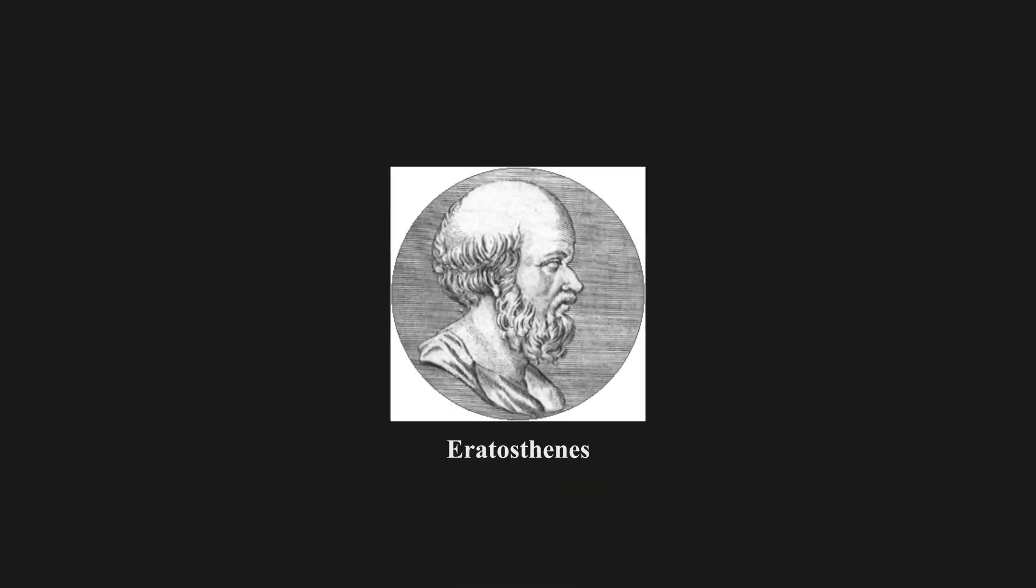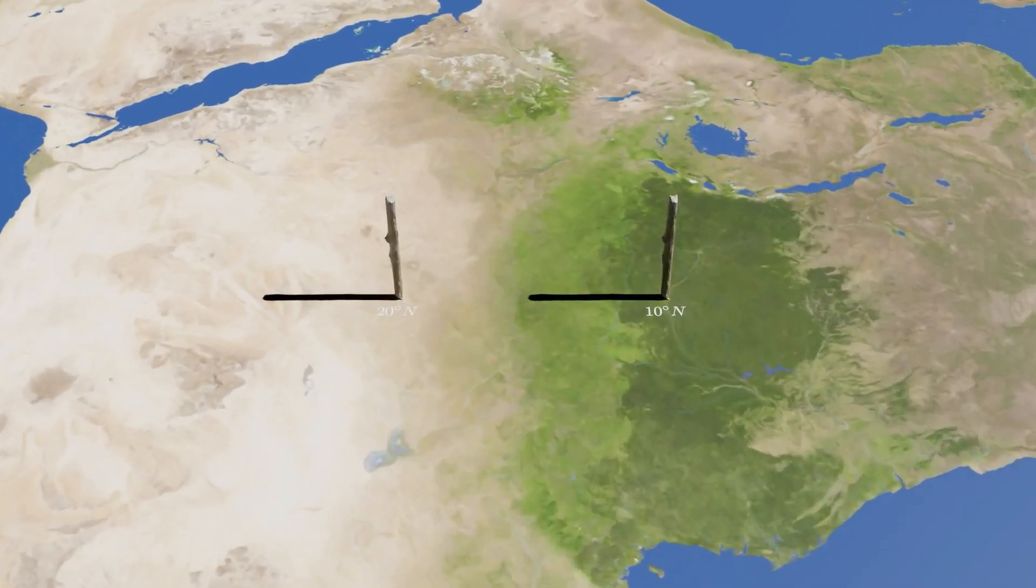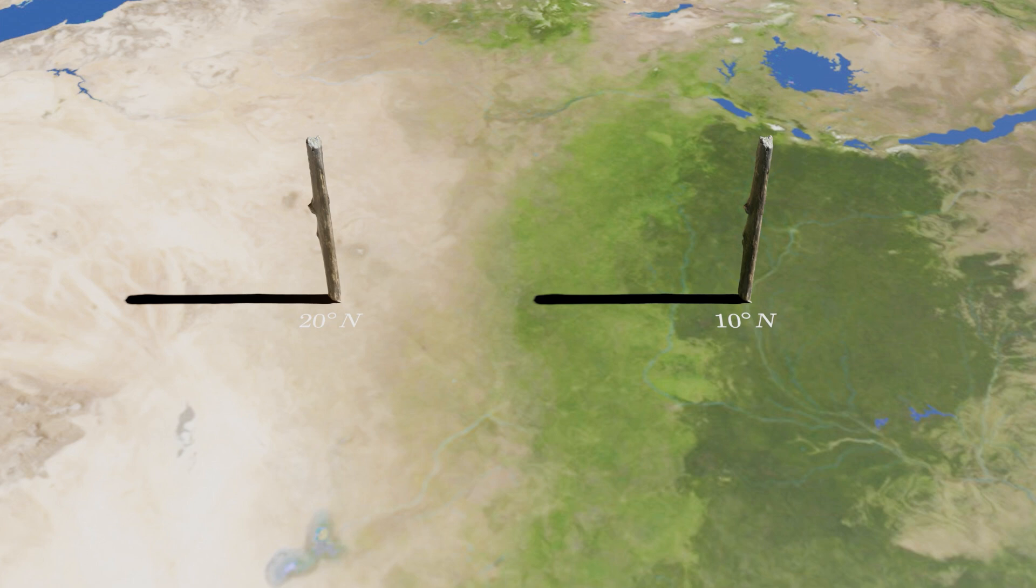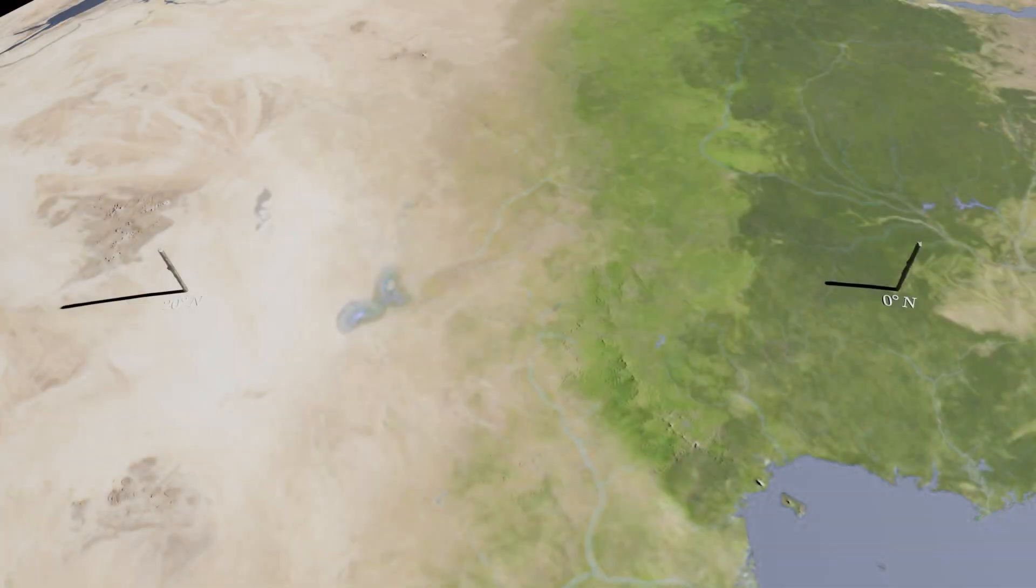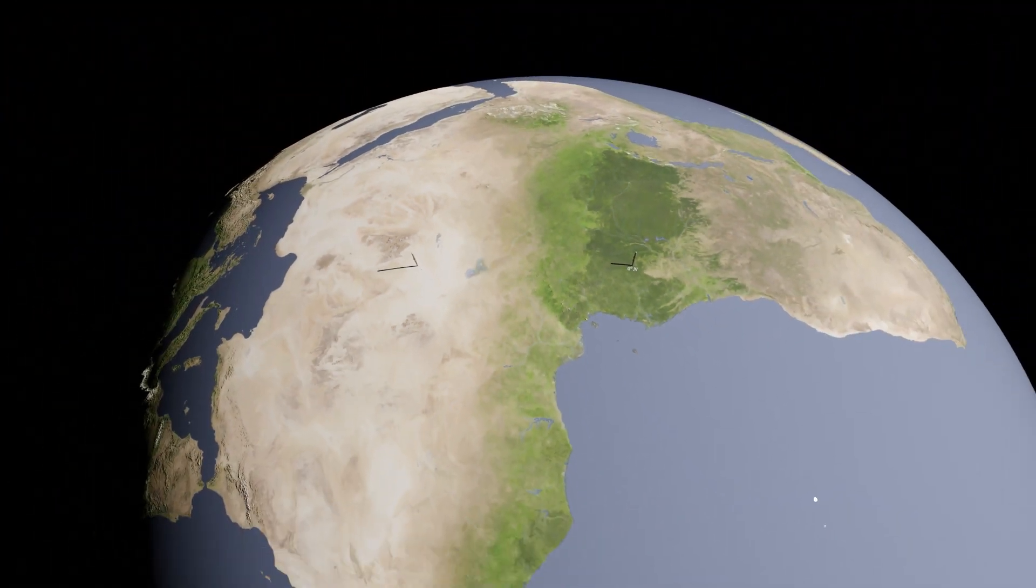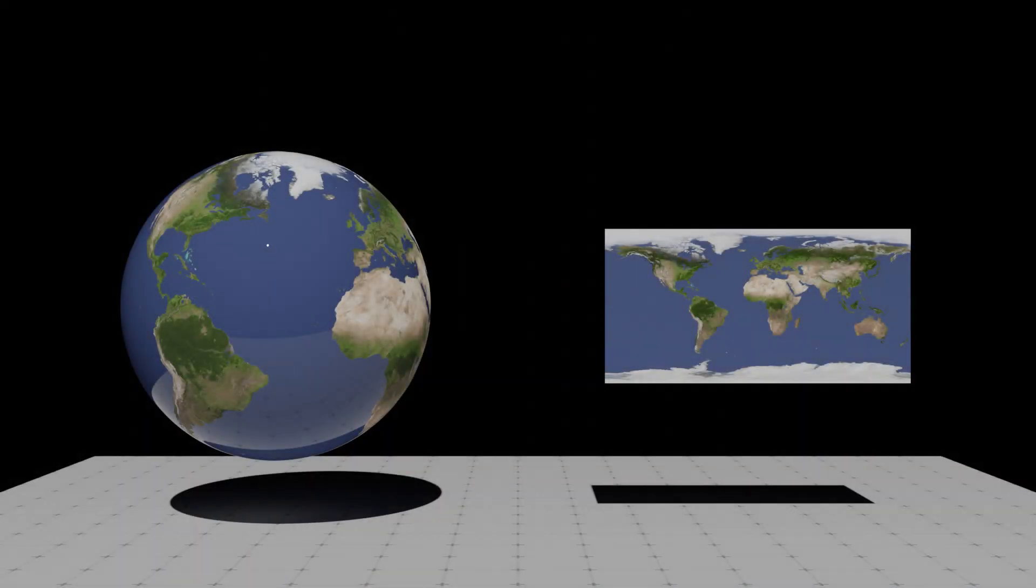The most famous one is the Eratosthenes experiment. If Earth is flat, two identical sticks at different latitudes should have the same shadow length. However, the experiment result shows us we get different shadow lengths at different latitudes, which indicates Earth is round.